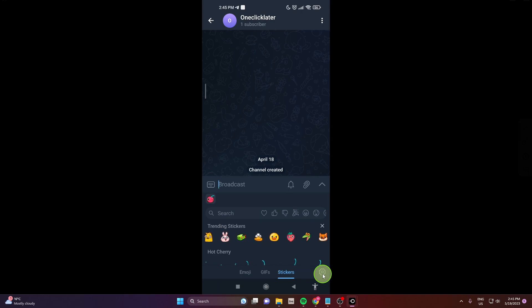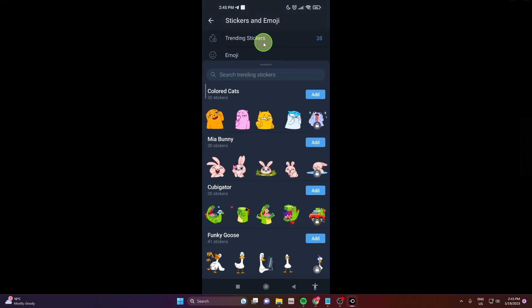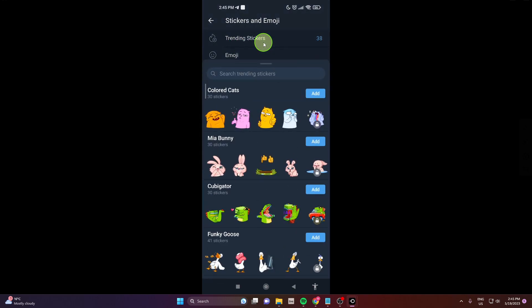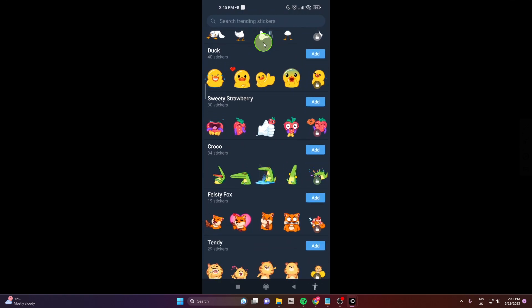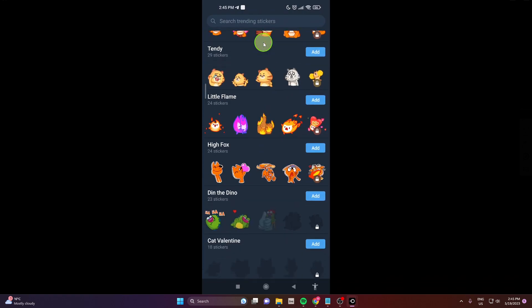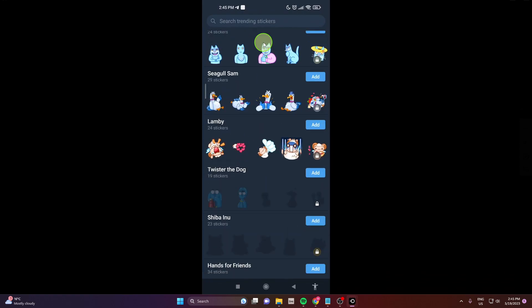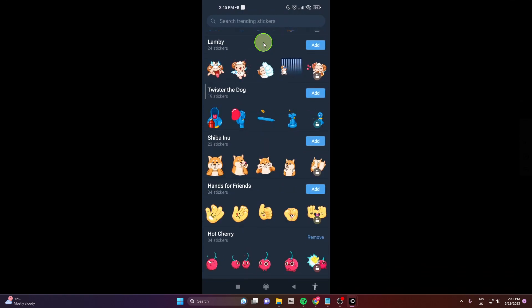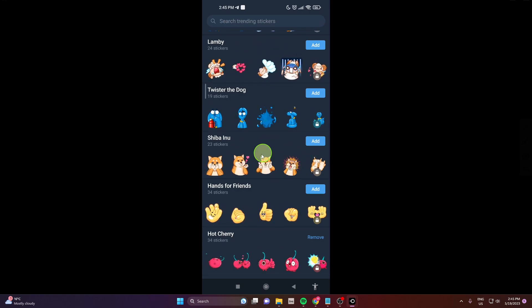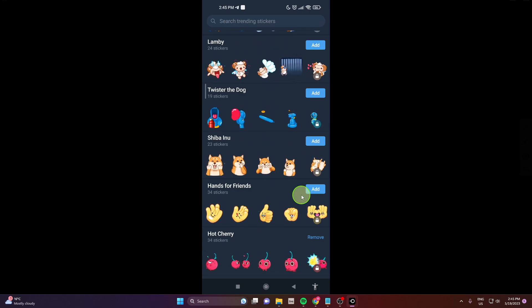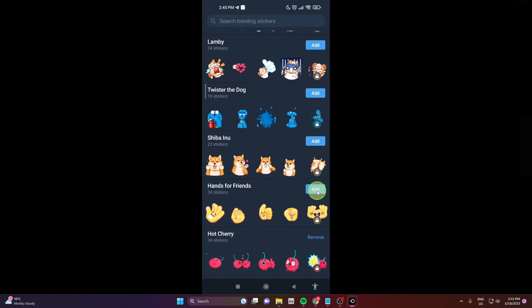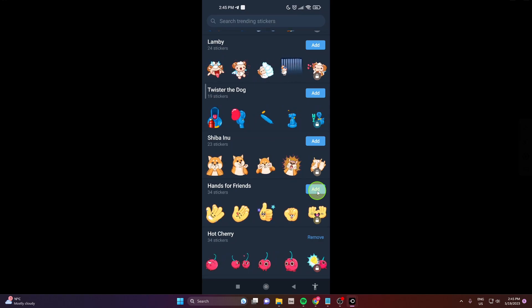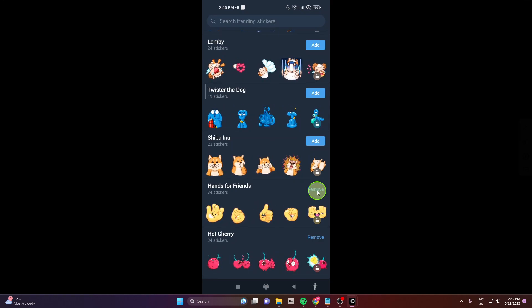Click trending stickers and here as you can see there's a list of stickers and if you like these click add and that's it.